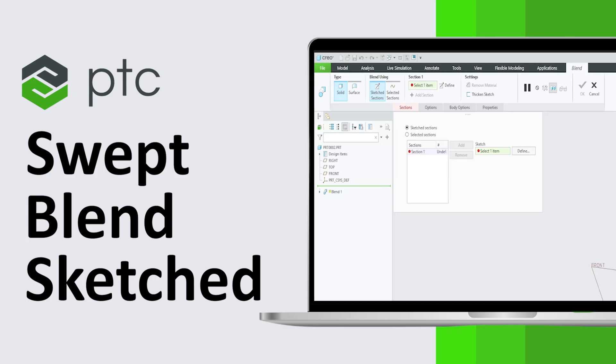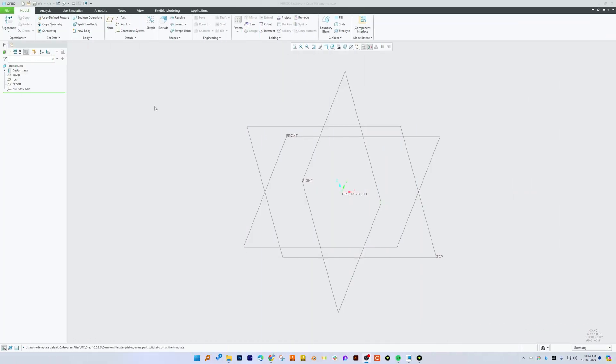In our last video, we saw how we can perform Sweat Blend using selected section. If you want to see and learn how we can create that variant, then you can check out our video that we have added in the description of this video.